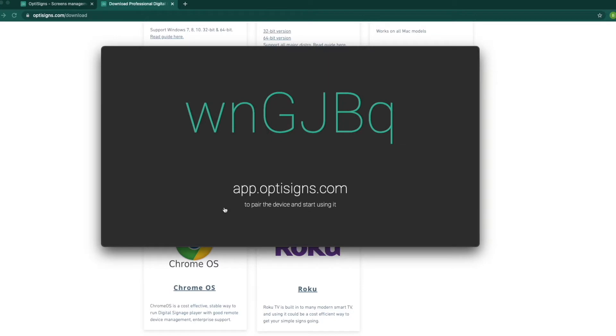Once we download the OptiScience application on our device and run the application, we will see a pairing code on our TV display like this.